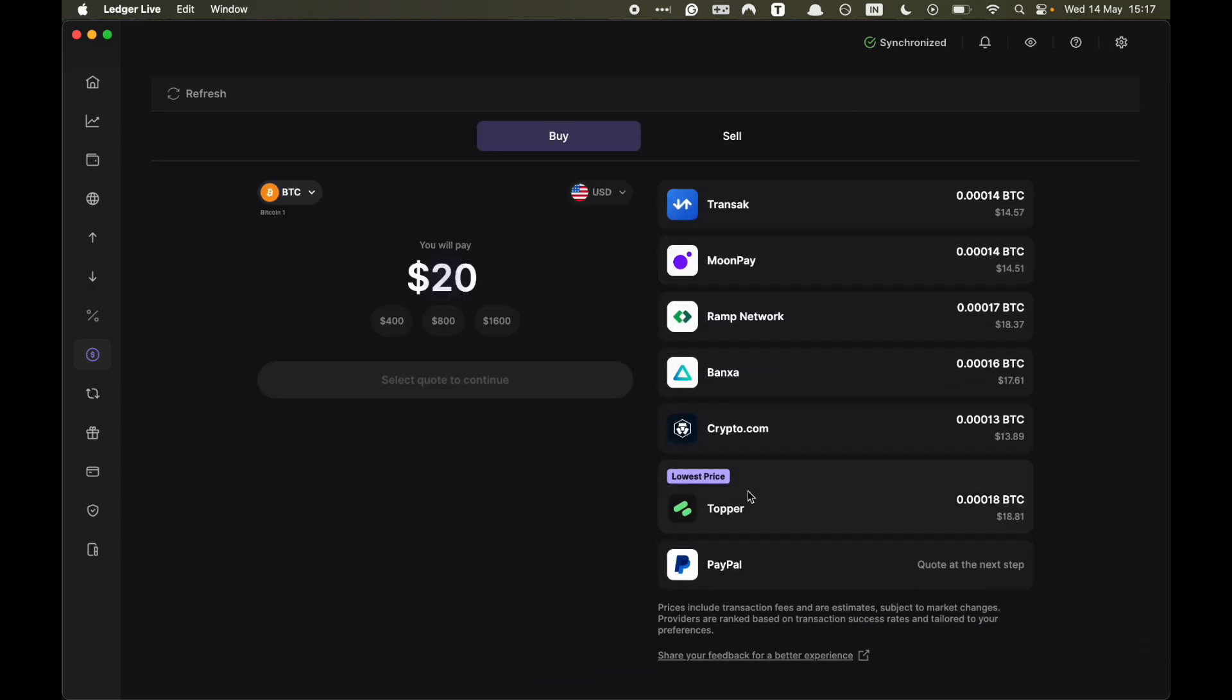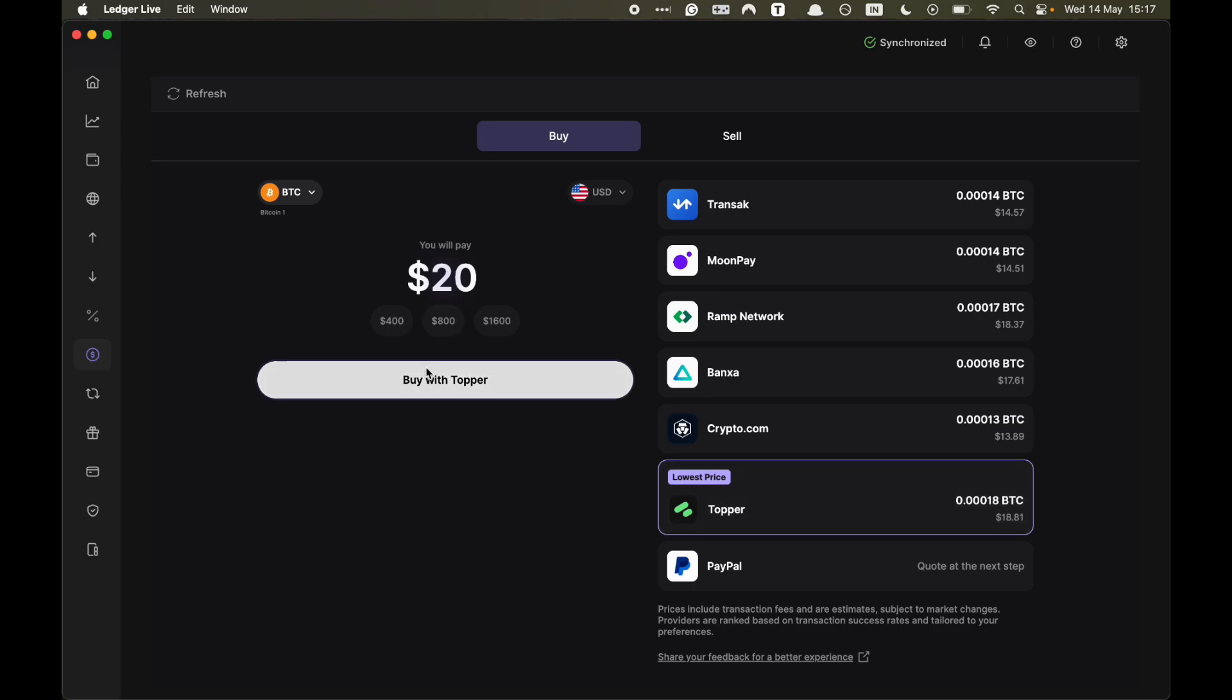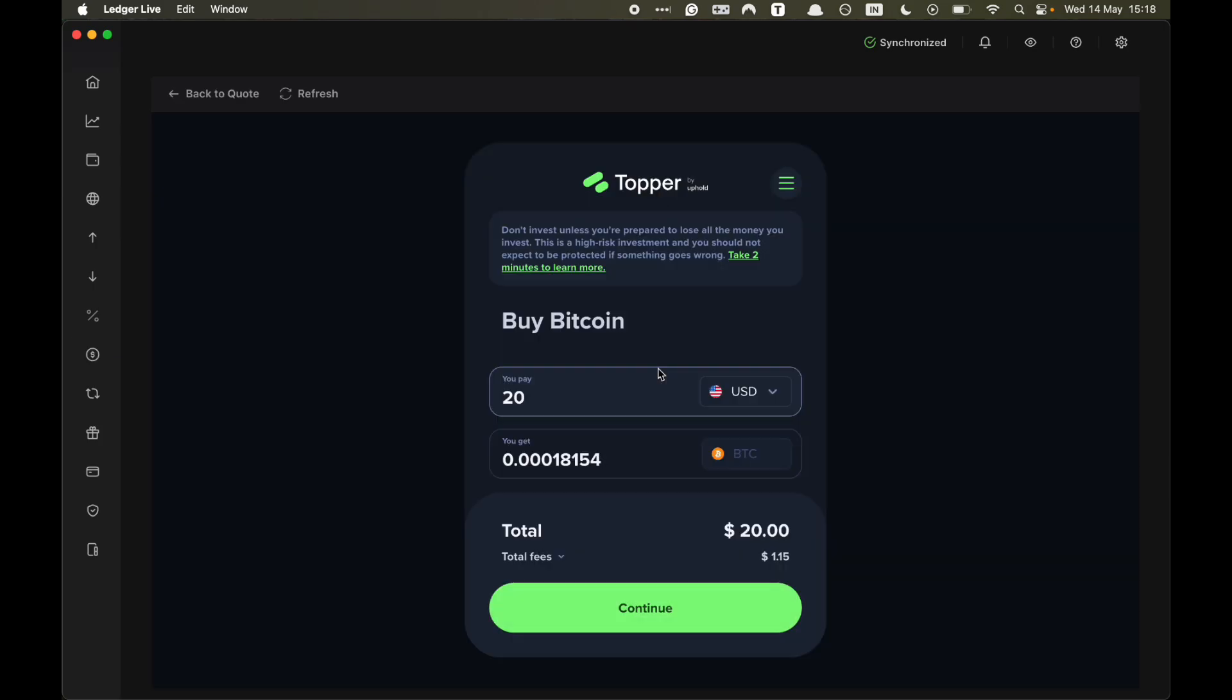And the one with the lowest price is Topper. So you click on Topper. Then you click on buy with Topper. And here just go through the payment process. It's very simple. And the Bitcoin will be sent straight to your Ledger device.